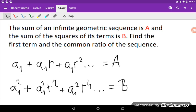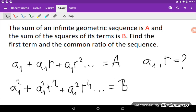And it also goes to infinity and this sum is equal to B. We need to find the first term, that's A₁, and the common ratio, that's R — we need to find them in terms of A and B.